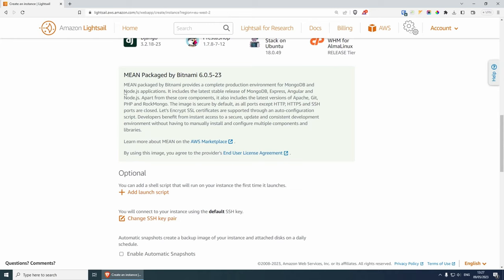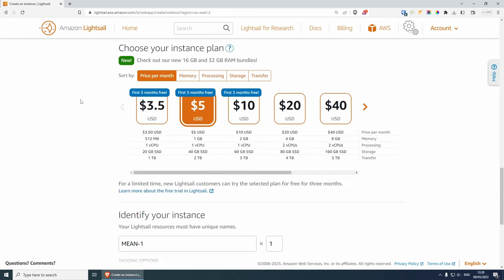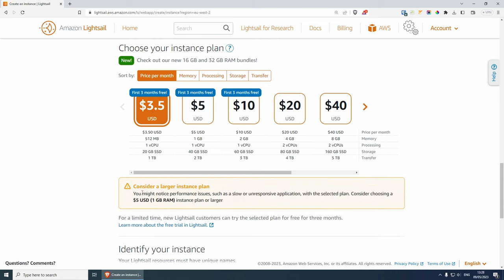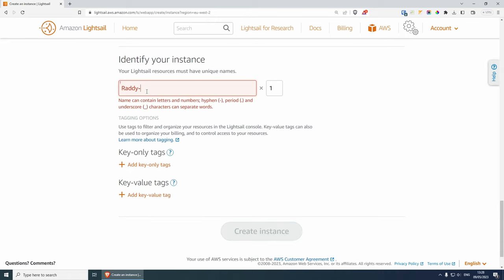If you scroll down a little bit, you will see that this Bitnami package provides a complete production environment for MongoDB and Node.js applications. It includes the latest stable release of MongoDB, Express, Angular and Node.js. We will be replacing Angular with a React project, but the frontend library is pretty much up to you. You can also enable automatic snapshots. For the plan, I'm going to use the $5 plan because the cheapest option says you might notice performance issues. Let's give our instance a name — I'm going to call this one ready-mern.